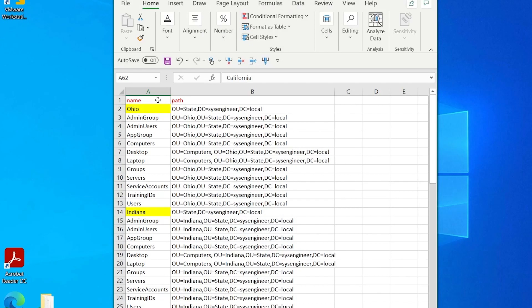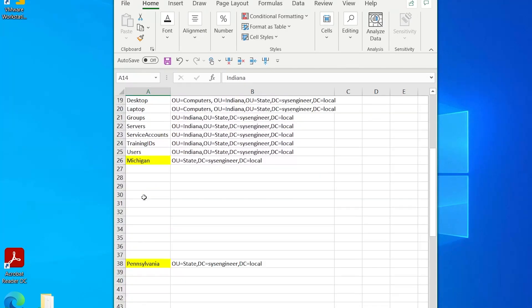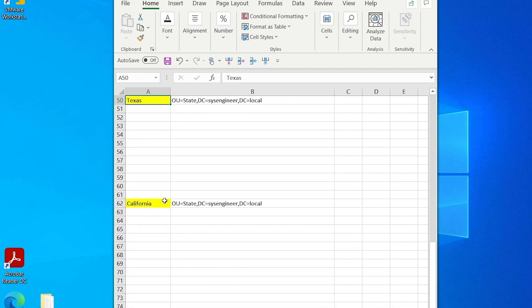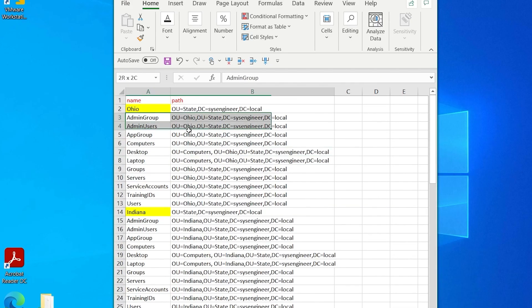I find this the easiest way to do bulk entries like this. I'm going to have a column named Name and then another one named Path. This is going to be organized by state — so if your business has multiple locations in different states, that's how I'm going to organize this one.